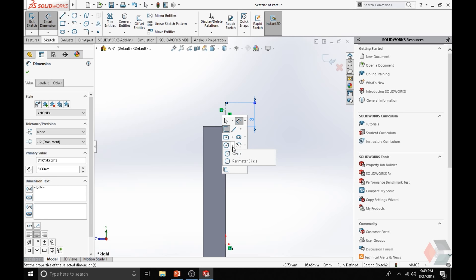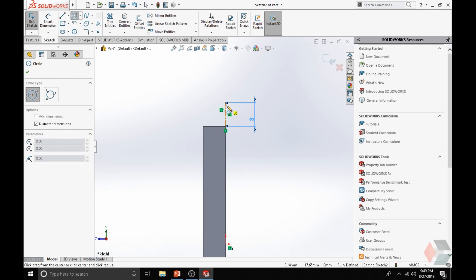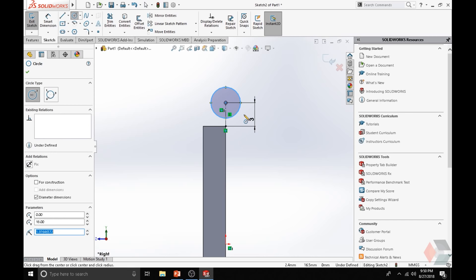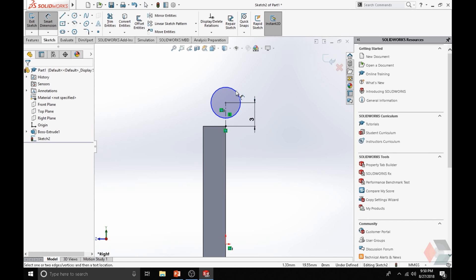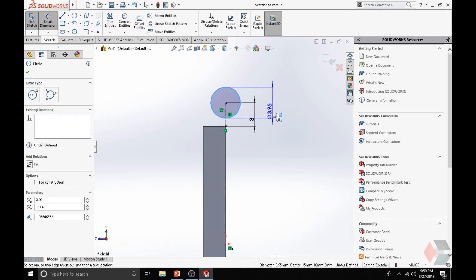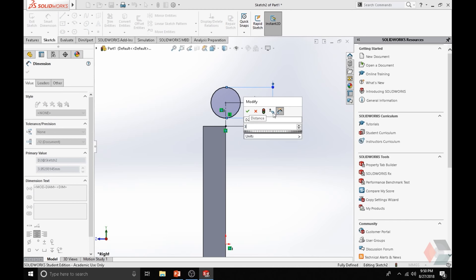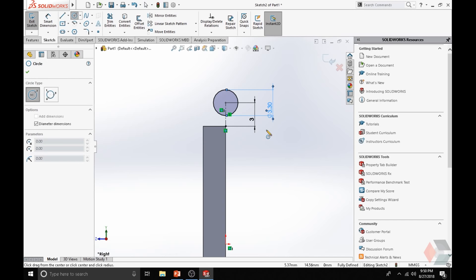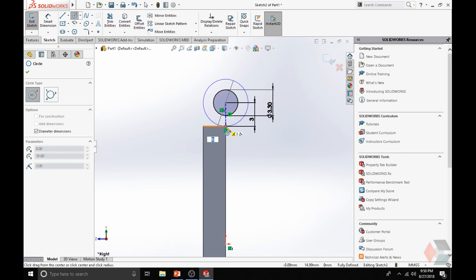Click on the drop-down of the Circle tool and select the first option to create a circle. Go to the end of the construction line and simply make a circle. Hit S again, go to Smart Dimension, and define the dimension of the circle. We want that to be 3.3 mm. Now hit S again and select the Circle tool again, and we want to create a larger circle at the same center point where we previously created the small circle.